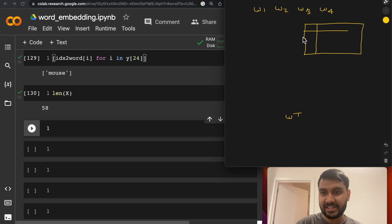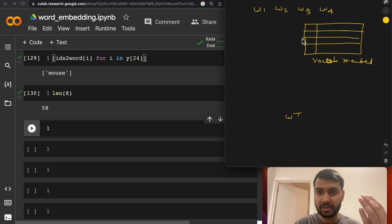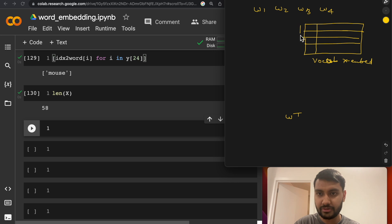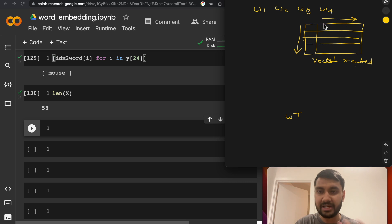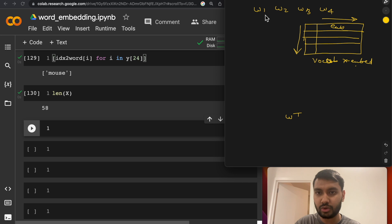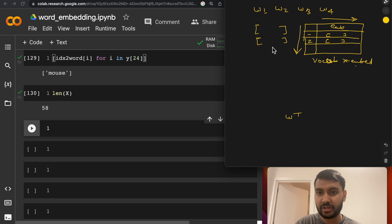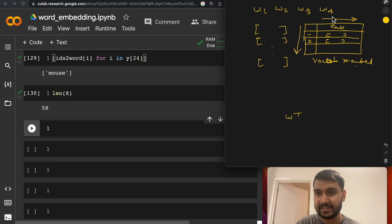And this table would be of size vocab cross embed. Vocab is nothing but the total number of unique words that you have in your corpus. So that's going in this direction. And embed is nothing but the size of the embedding that you want to learn. So each row in this table represents the embedding of one of the words in your vocabulary. So if you go to row number one, you will get the embedding for word one. If you go to row number two, you will get the embedding for that word two, and so on and so forth. So just like that, you will get the embeddings for all the words that you are giving as input based on their IDs.